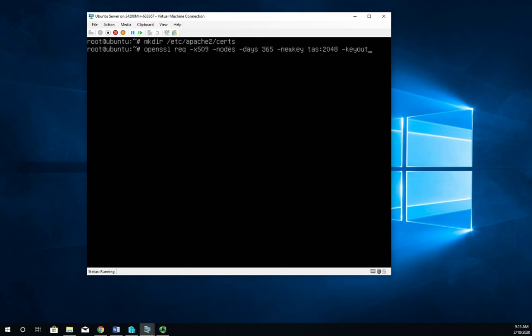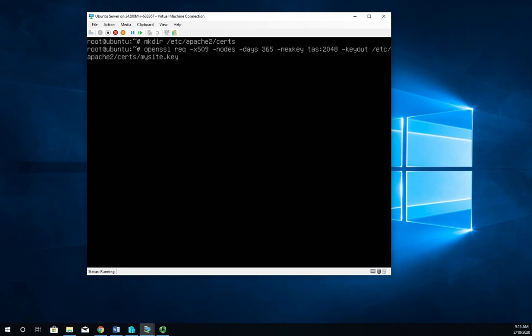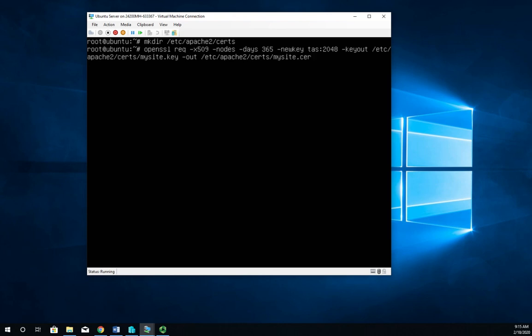and keyout. So we're going to output the key to /etc/apache2/certs the place we just defined. We're going to call it mysite.key which is really descriptive name I know. Then we're also going to output the certificate to /etc/apache2/certs/mysite.cert.